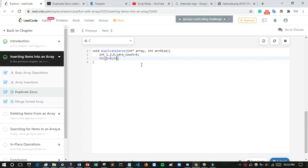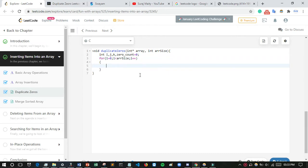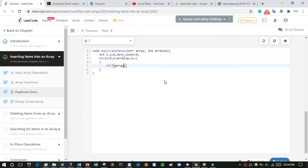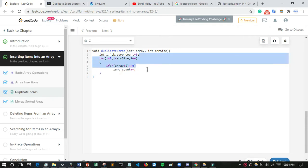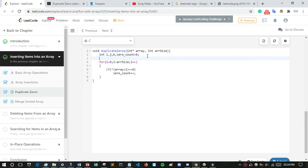Now I write a loop: i equals zero, while i is less than array size, i plus plus. Inside the loop, if the element at array plus i equals zero, then zero count is incremented. This counts how many zero elements are present in the array.